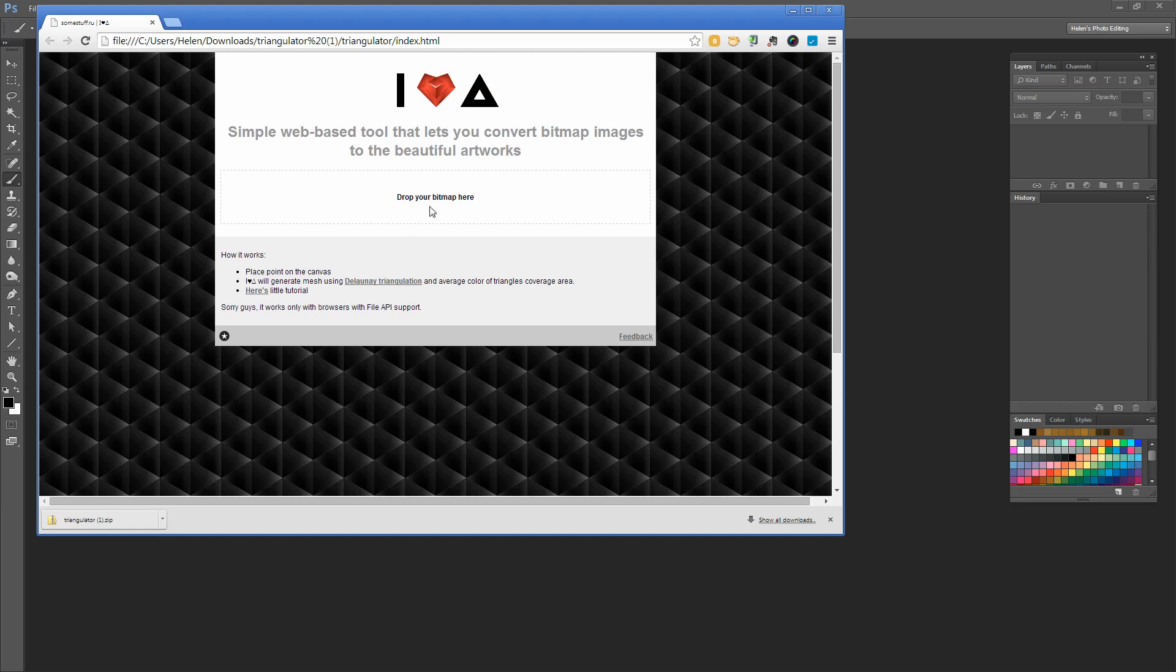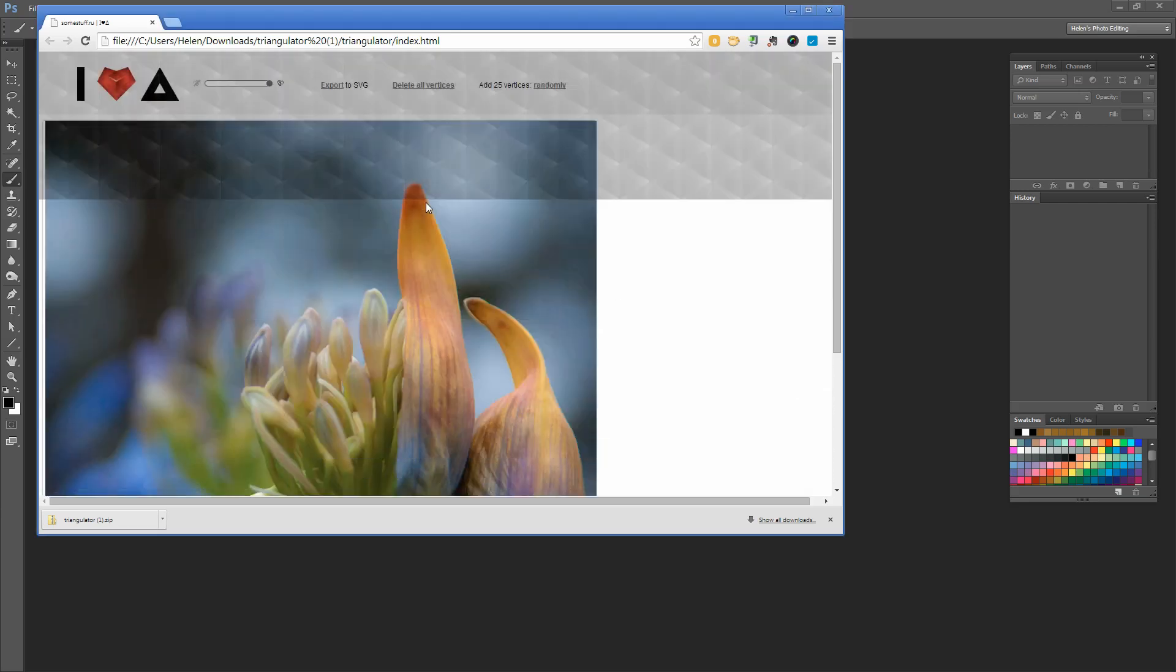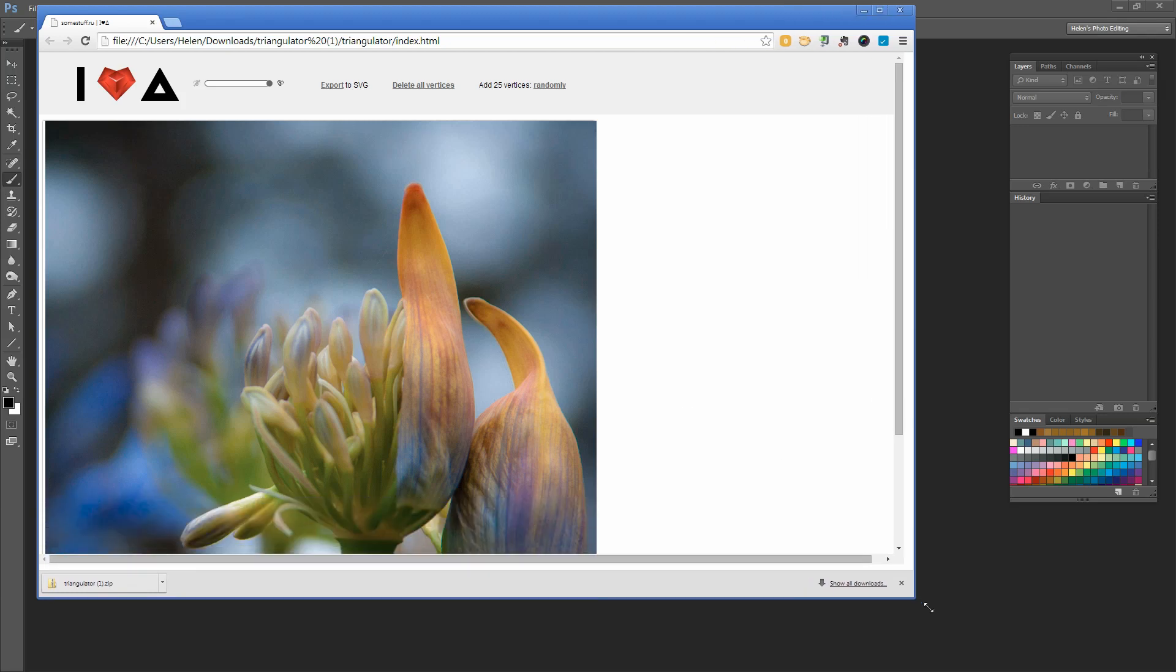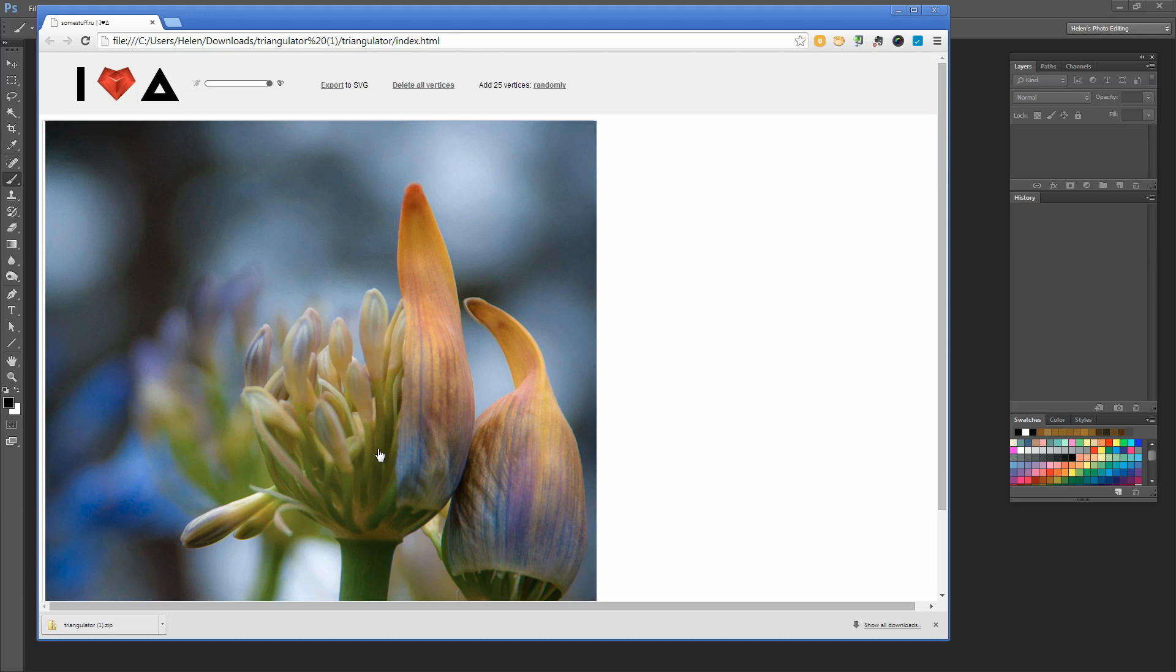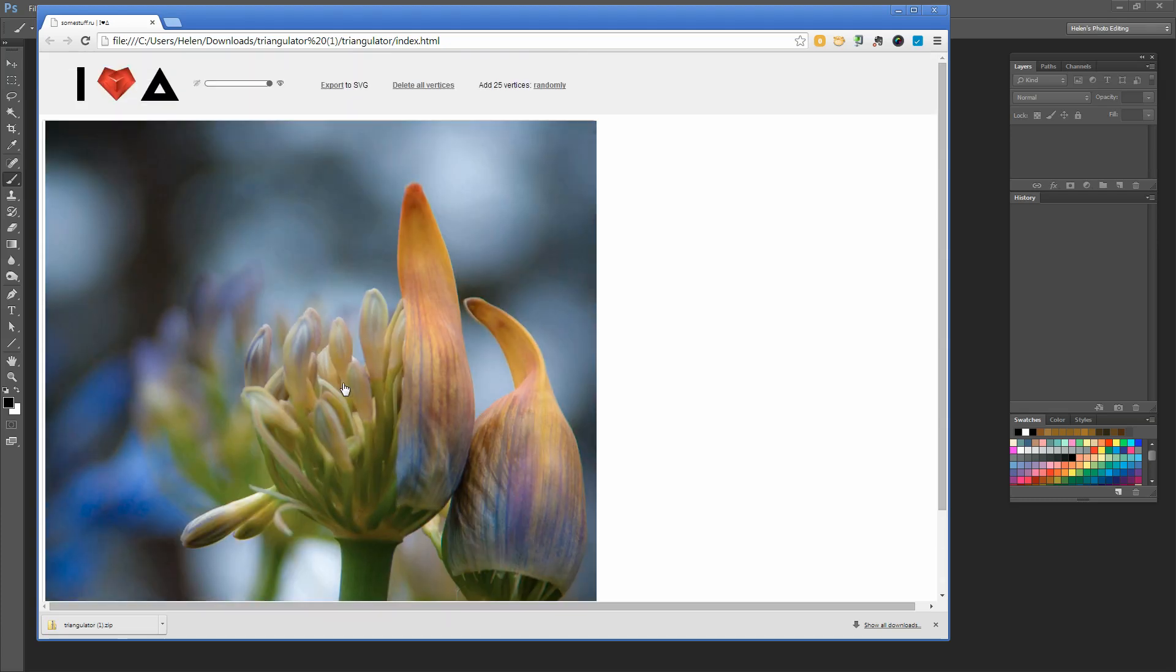We need to drag and drop a bitmap into here. I have a bitmap image on my desktop, so I'm going to drop it in here. It's just a very simple little image of a flower. For these, something fairly plain but with some colors in it is a good idea to use because you'll get some of these colors in your triangles.